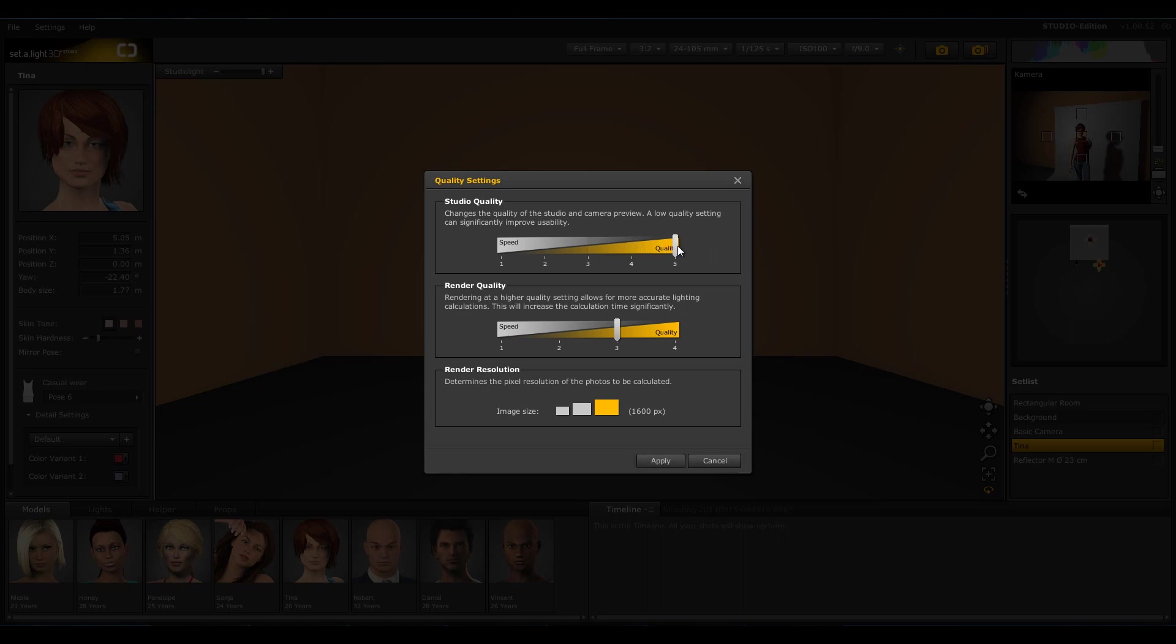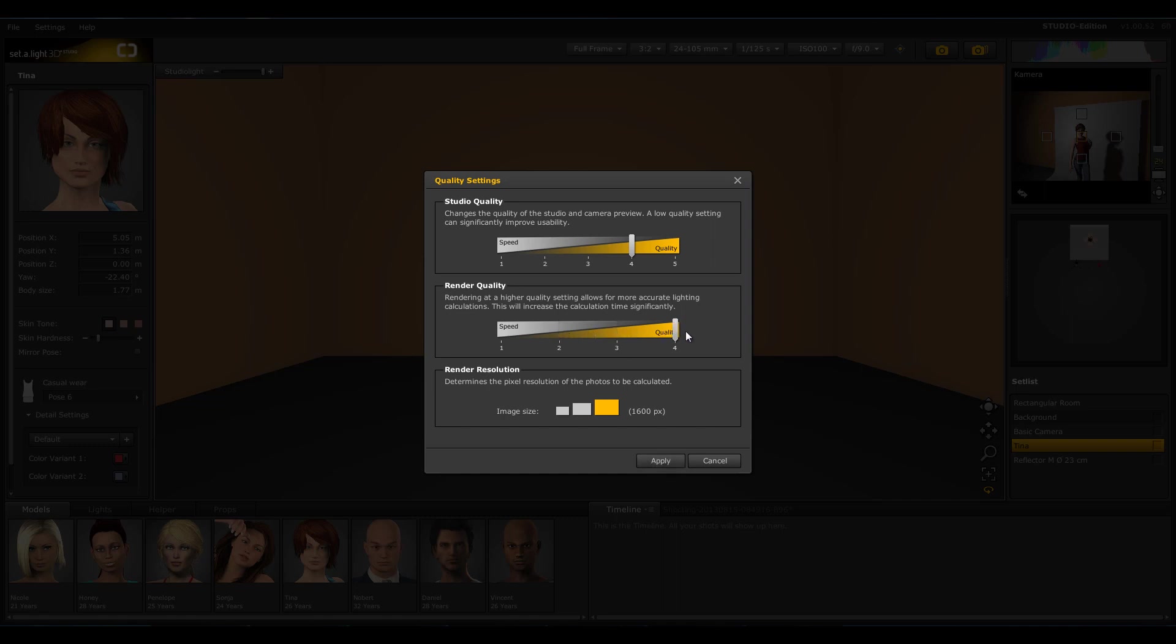Depending on the performance of your computer, high quality settings increase the calculation time significantly. The settings should be adjusted to your hardware. Important to know is that back reflections from walls and reflectors are only fully displayed in high studio quality settings. Also, only when all reflections are rendered are they shown beautifully, so we recommend rendering the images to evaluate your light correctly.